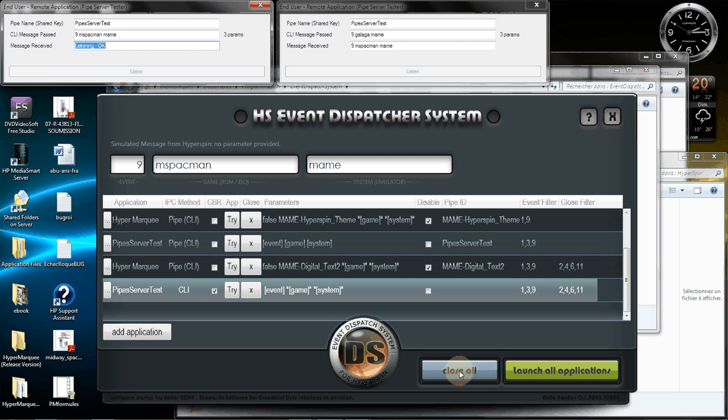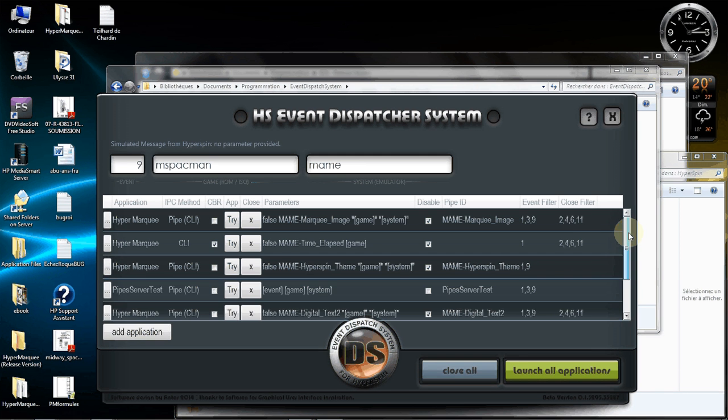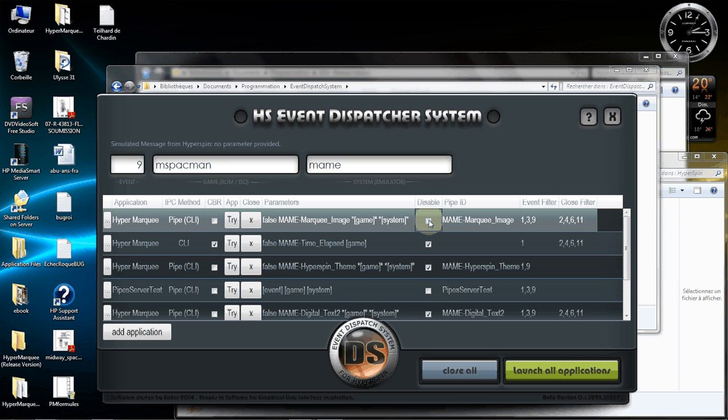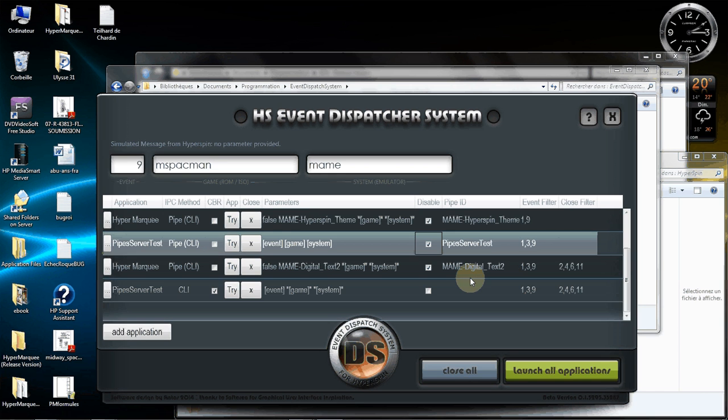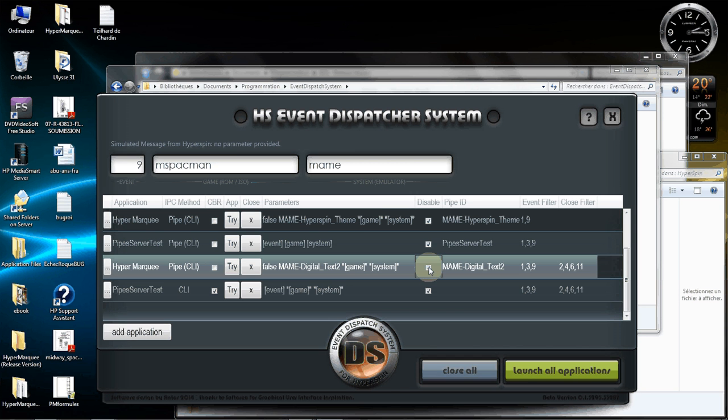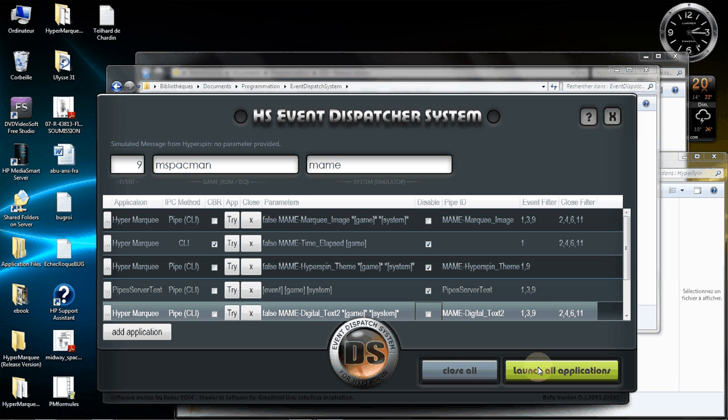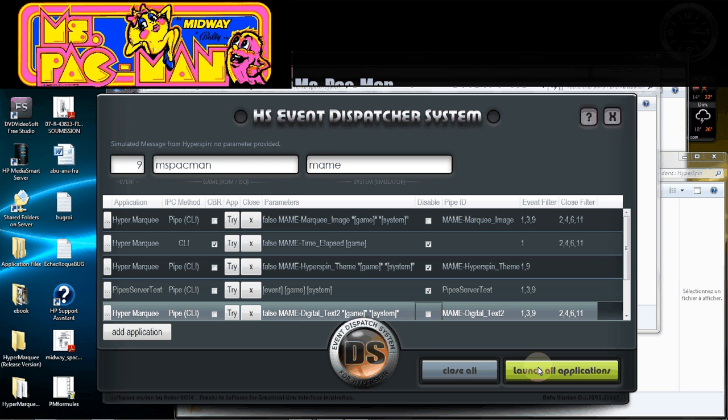Let's close everything. Let's do another example. More concrete now with something more visual with, I guess, marquee images and text. So let's close this. Let's disable this here and let's see with messages. Let's try it. So I will launch it first with Ms. Pac-Man example.